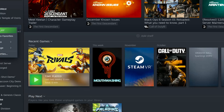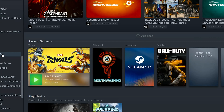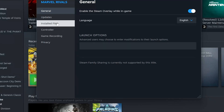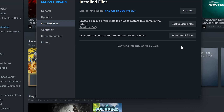First, right-click Marvel Rivals and select Properties. Open Installed Files and select Verify Integrity of Game Files. Wait for Marvel Rivals to be repaired. If you use the Epic Game Store, just do the same thing.